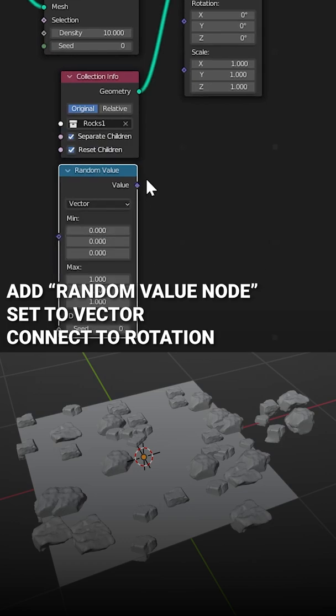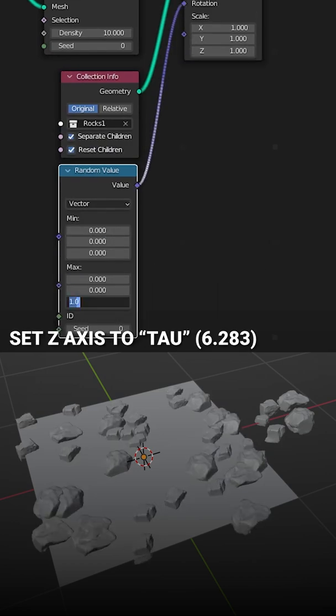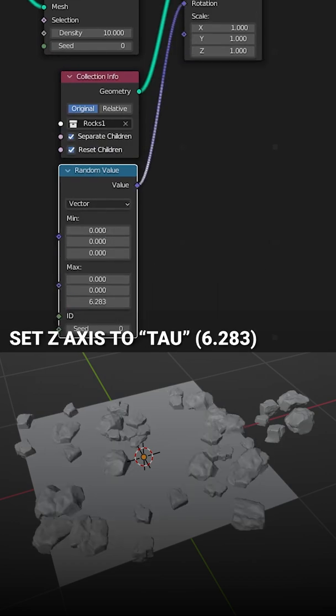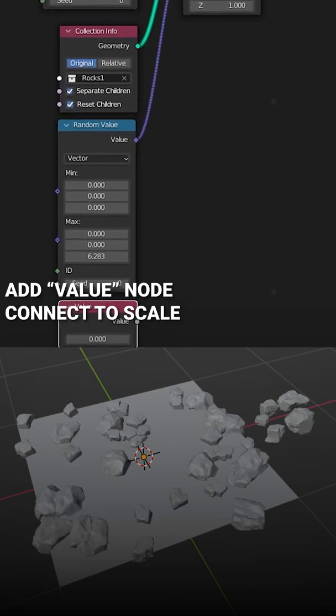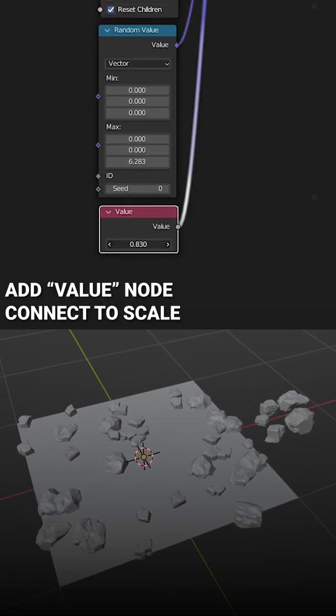Add a Random Value node for the Rotation and set the Z-axis to TAU. Add a Value node and feed it into Scale, then adjust as needed.